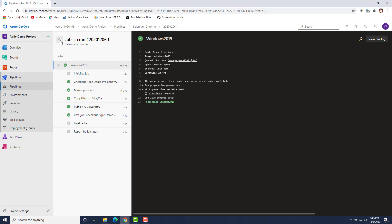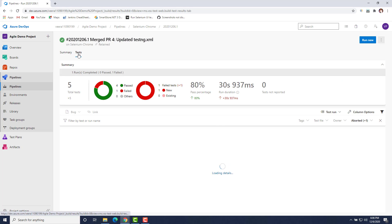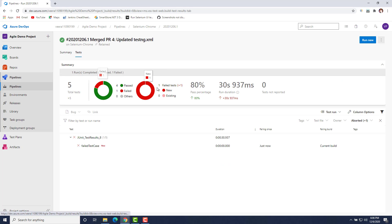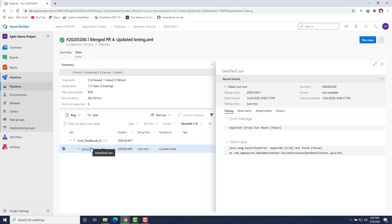Let's go to that particular build. This gives you a summary of the build. You can see one artifact has been published, and there is a 'Tests' tab. If I go to the Tests tab, you can see a nice-looking graph showing there are five tests — four passed and one failed. We had purposely failed that test by inserting an assert. You can see which test case failed, in which field, and in which build.